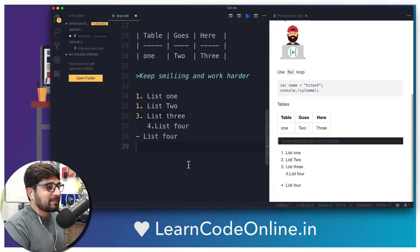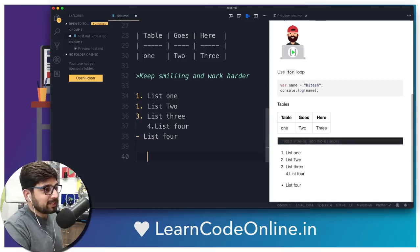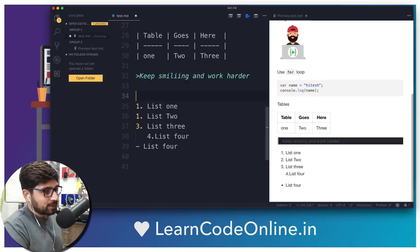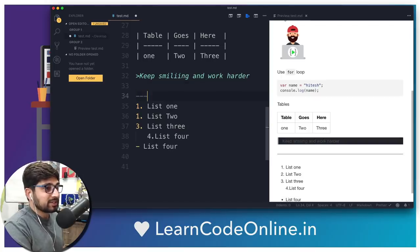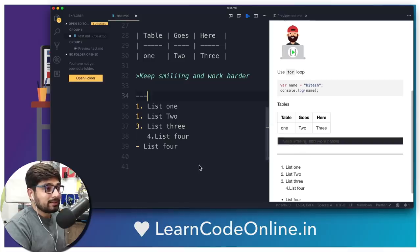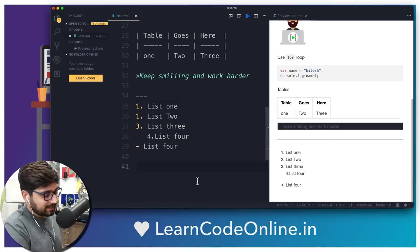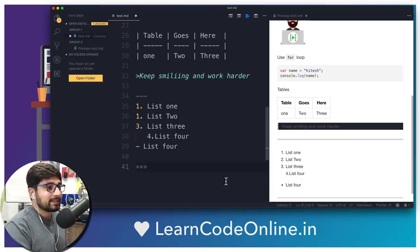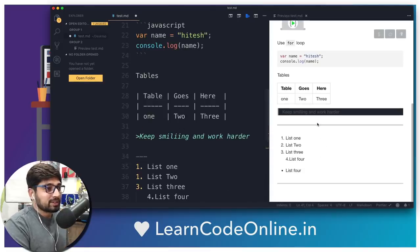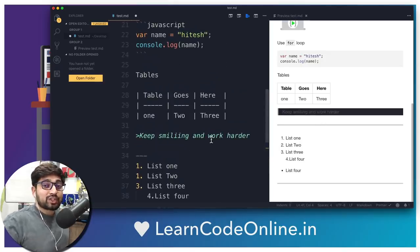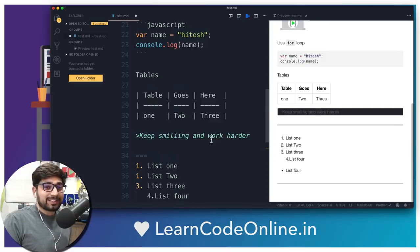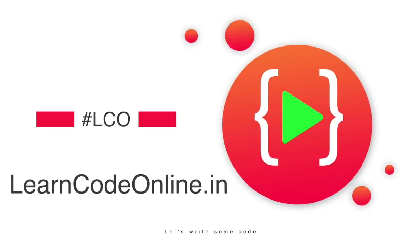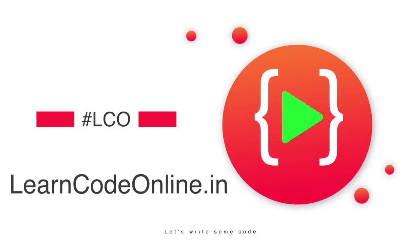Just before we end this video, one more neat trick — just above our tables, if you want a horizontal line, you can use three dashes and there we go — a gray line is introduced. There are more than one way to do this: you can also use three asterisk signs to get the same line. So this was a quick rush-through learning of markdown files. I hope you have enjoyed this kind of learning. Let me know in the comment section and we'll catch up in the next video. We'll see you next time.